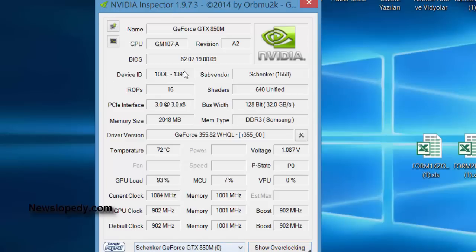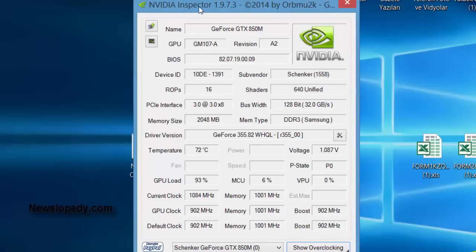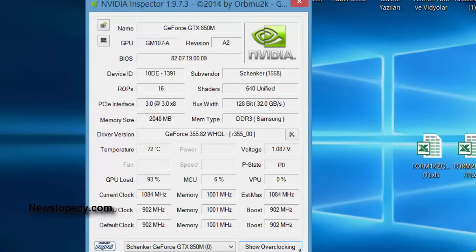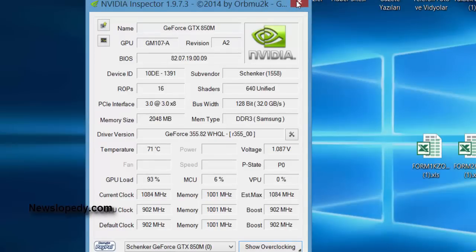So you have to create a profile on this Nvidia inspector tool and then do the same settings as we did in the Nvidia control panel. So thanks for watching us.